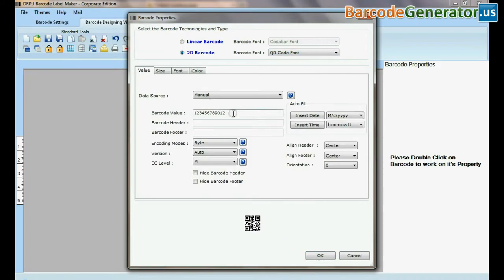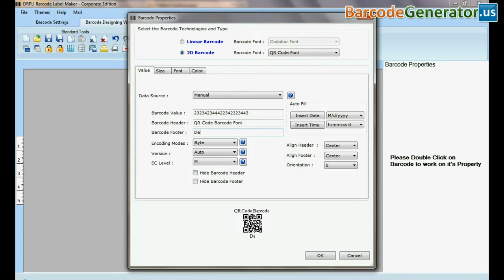Select type and barcode font. Type barcode value, header, and footer.